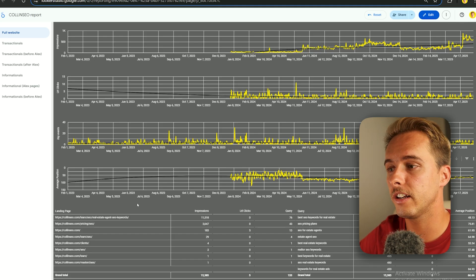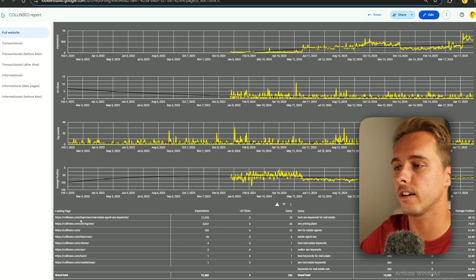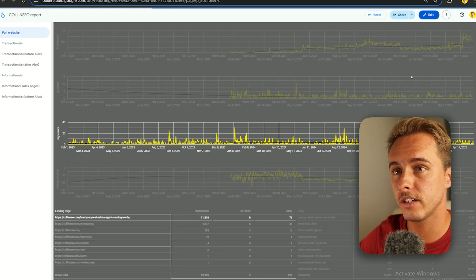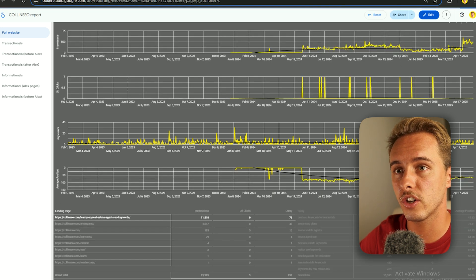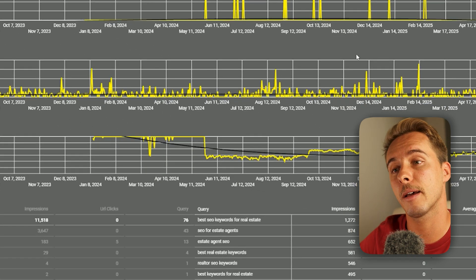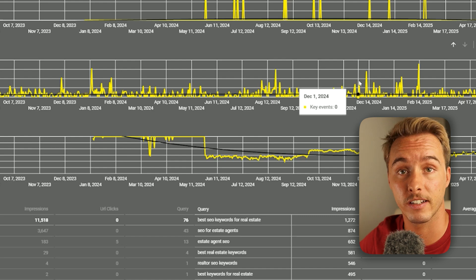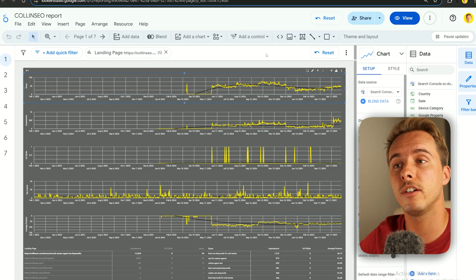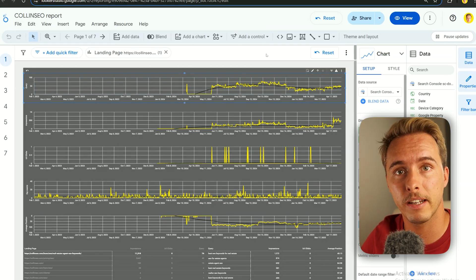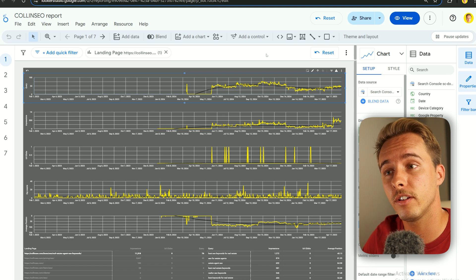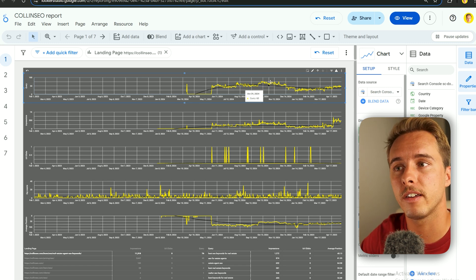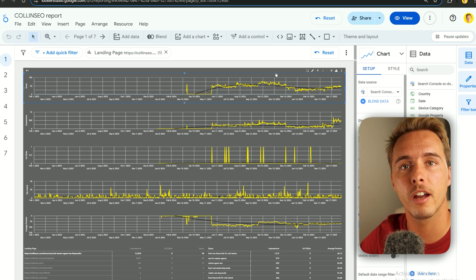If you enable Cross Filtering on all charts, once everything is created you can select a specific page and see all the data change for that page only — except the Google Analytics chart. In terms of editing the styling to match my report, don't worry because I'm giving you a template at the end of the video.